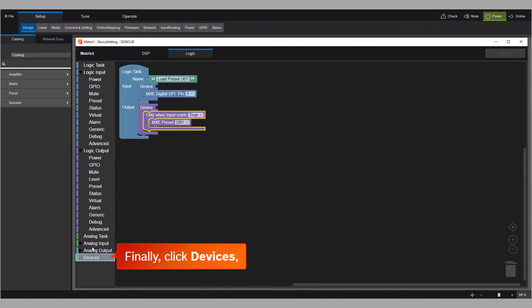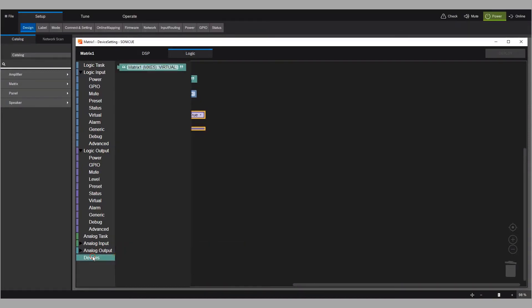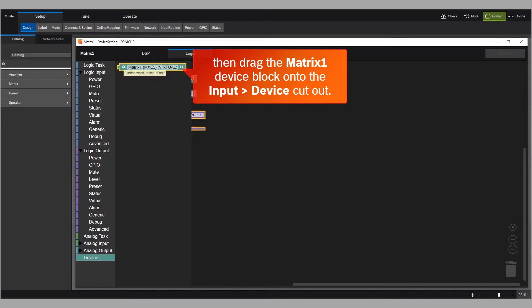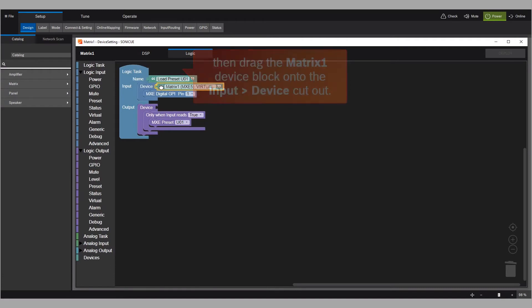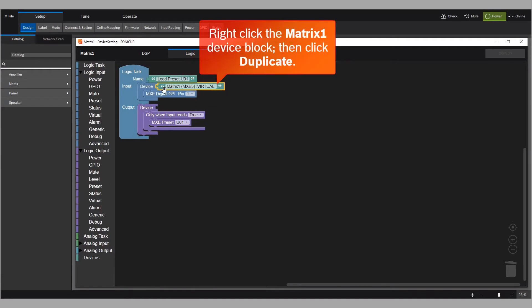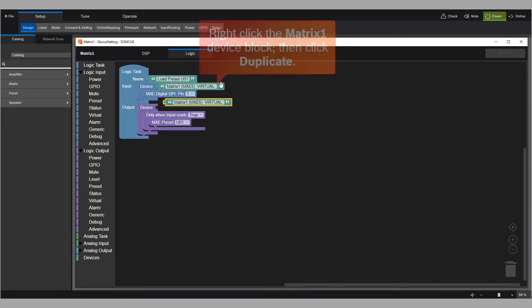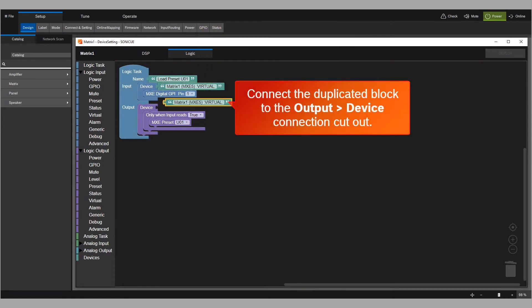Finally, click Devices. Then drag the Matrix 1 device block onto the Input Devices Cutout. Right-click the Matrix 1 device block, then click Duplicate. Connect the Duplicated block to the Output Device Connection Cutout.